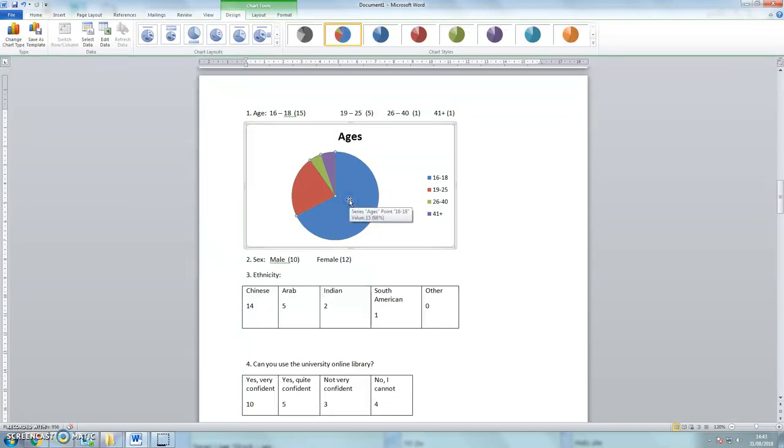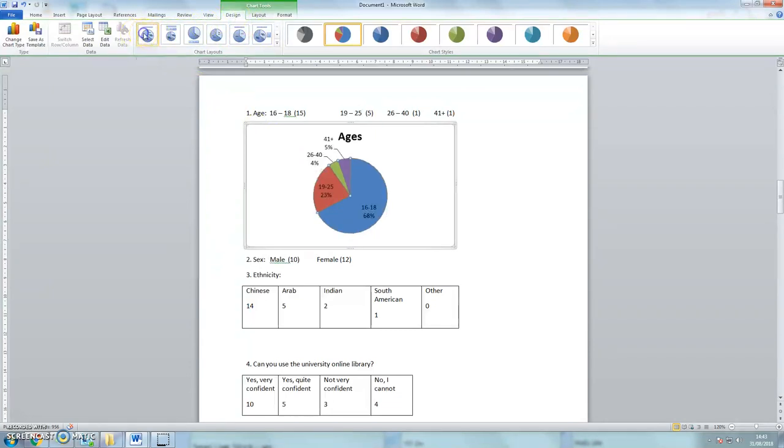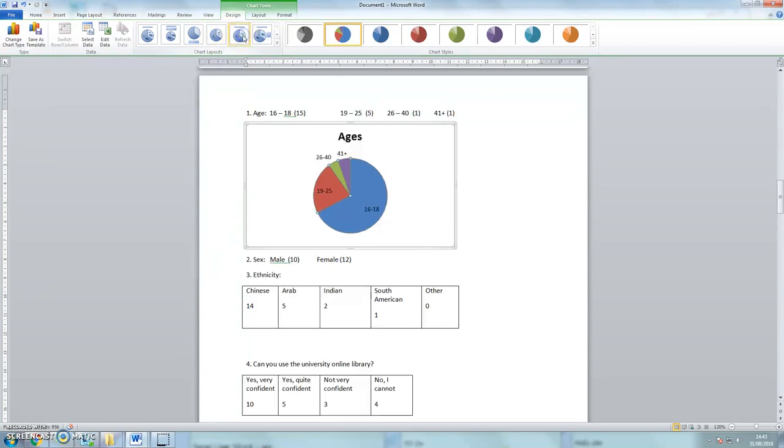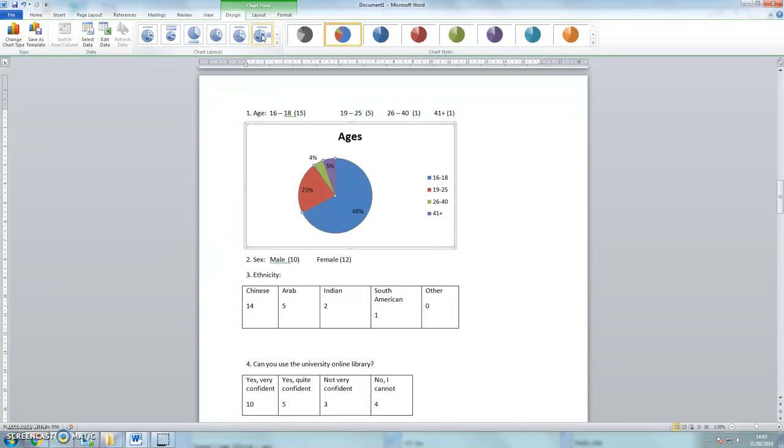So if I click on it again, and if we look here on design, then I can actually add the different bits of information. Sometimes it's clearer than others. I quite like that, so we'll leave it like that.